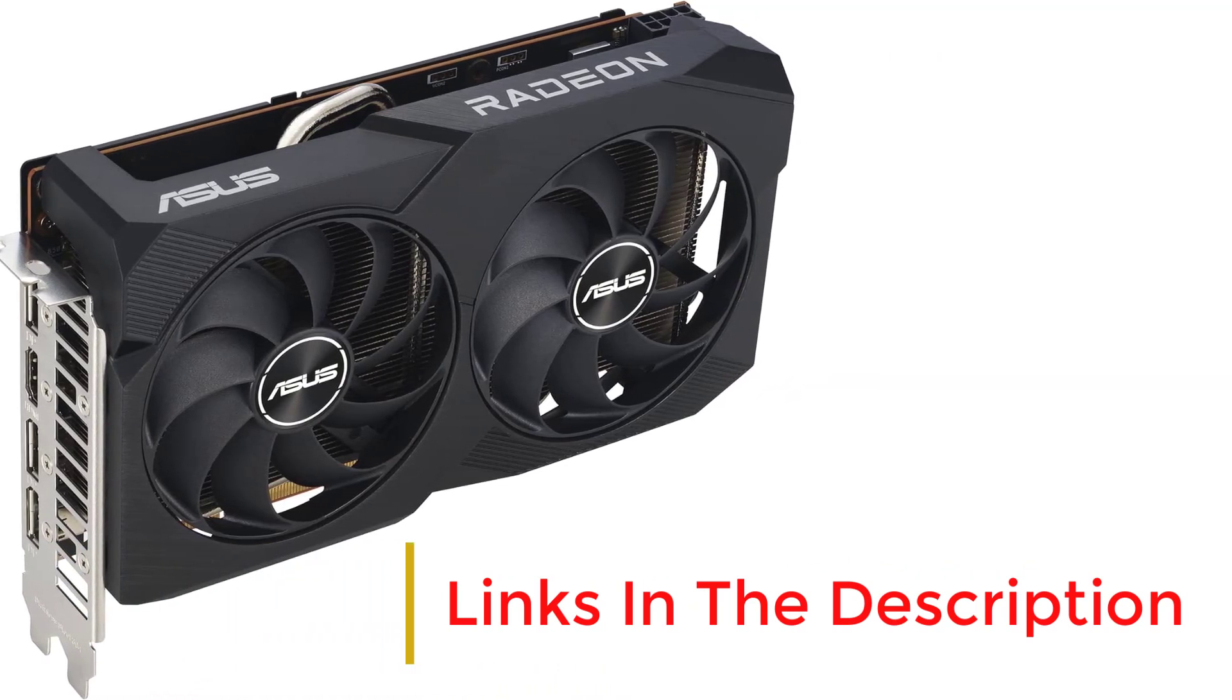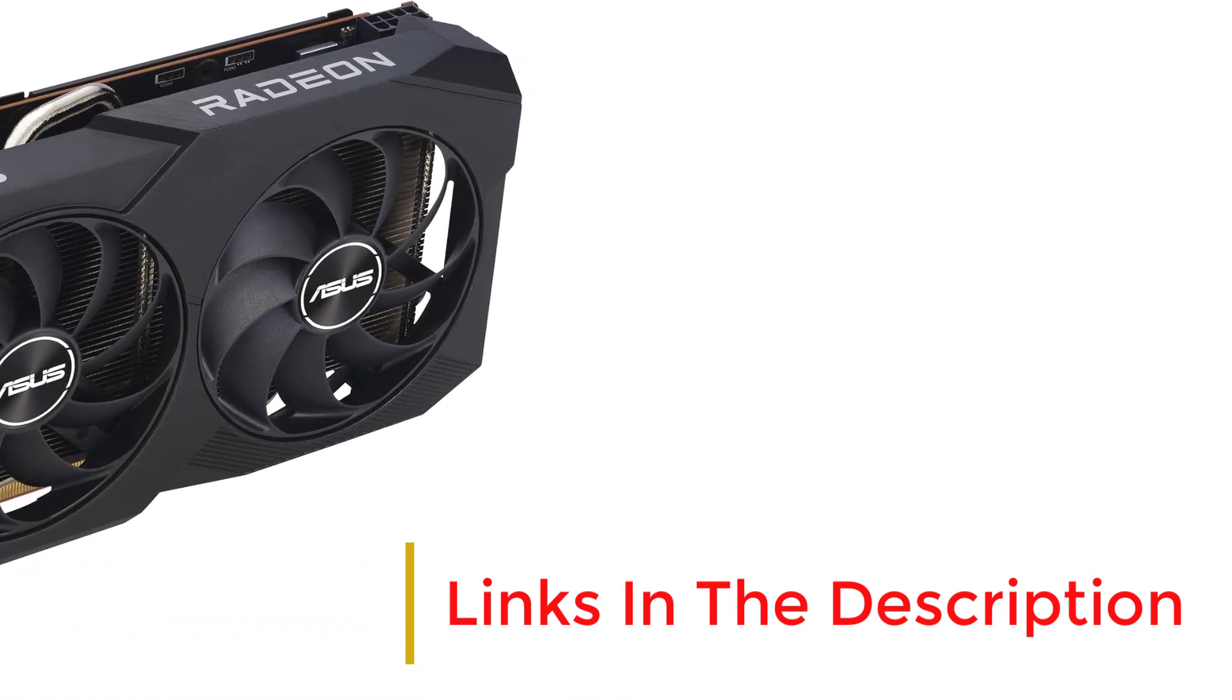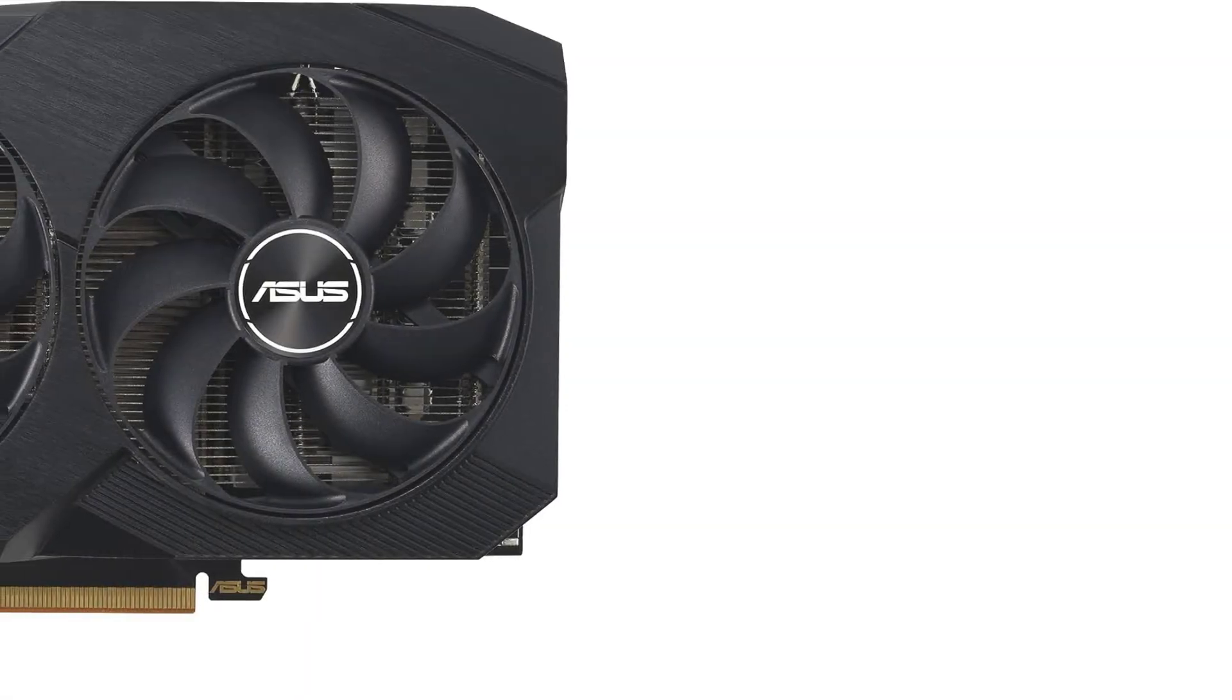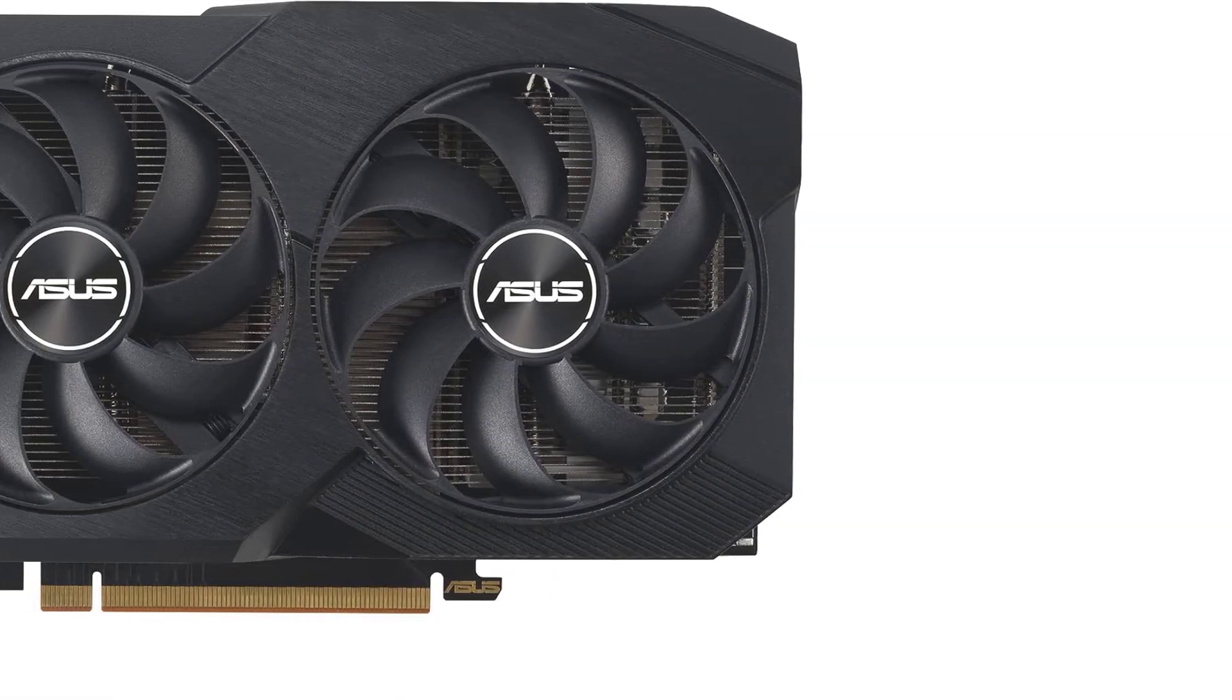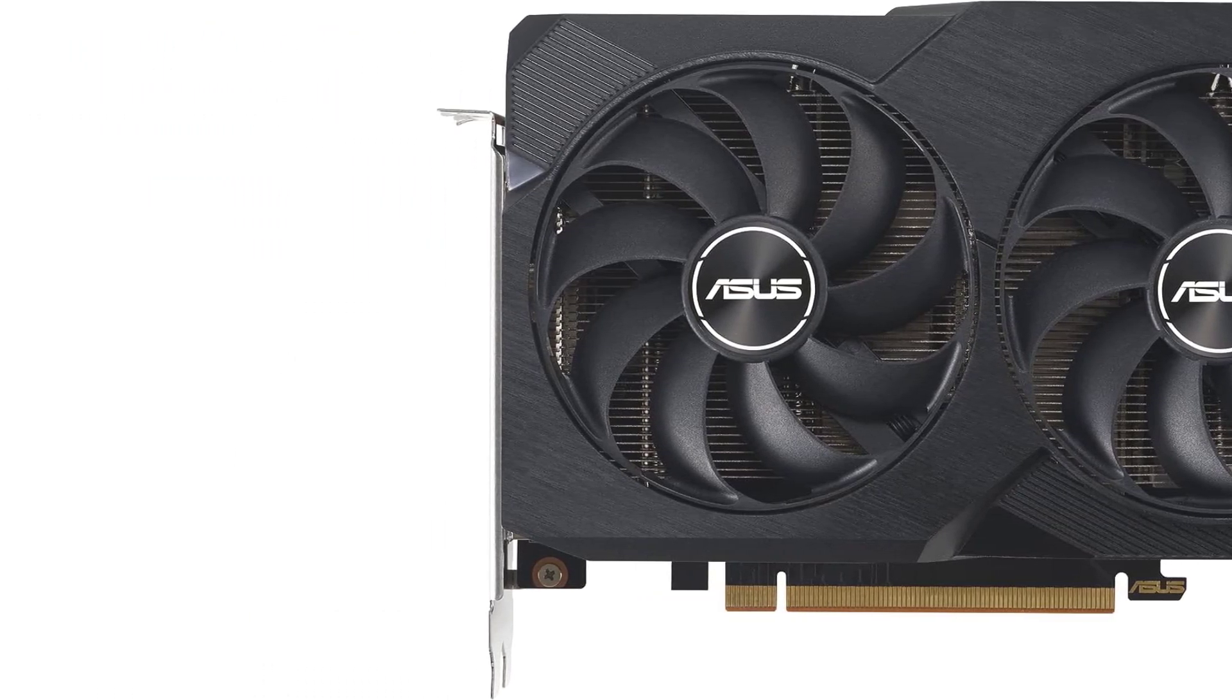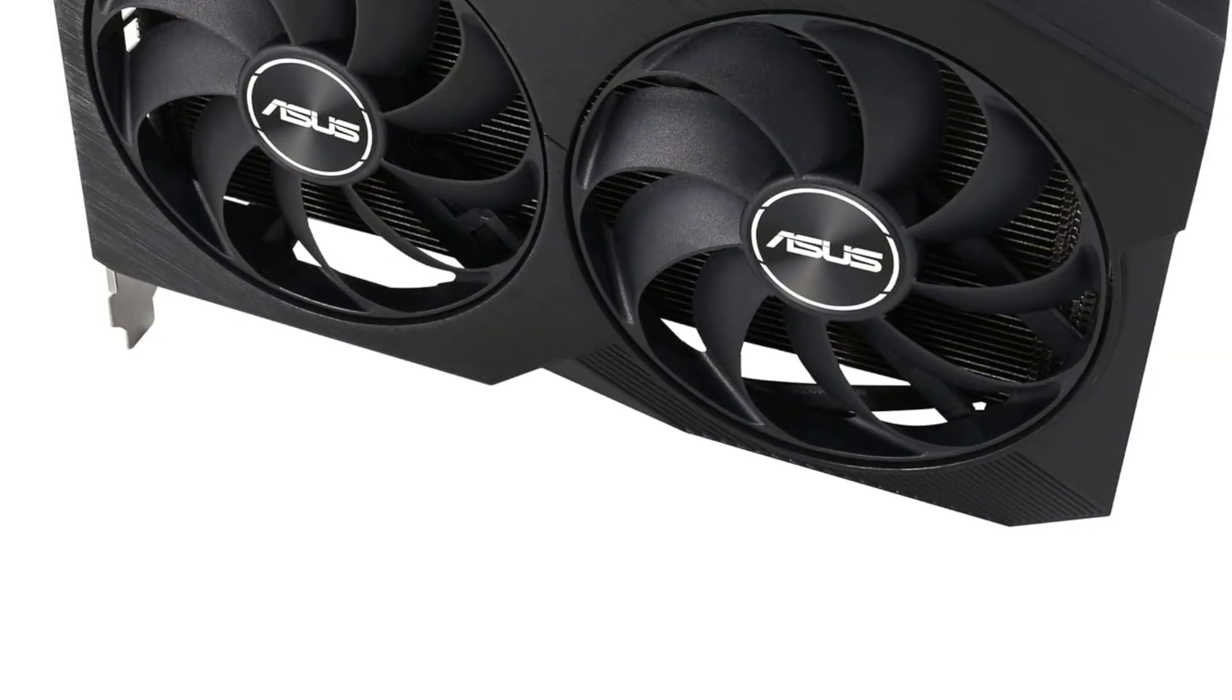Best of all, the card can be picked up for as little as $269, significantly more affordable than many faster options. If you're looking to get the most out of a 1080p gaming monitor for as little as possible, then the Radeon RX 7600 is best for you.